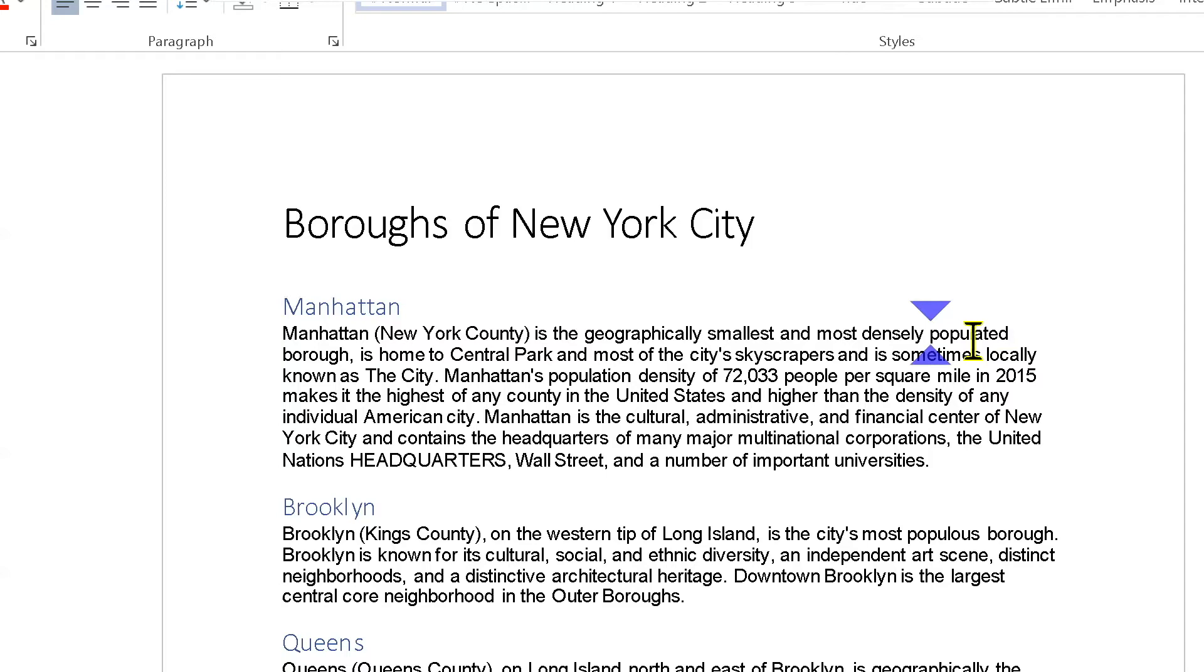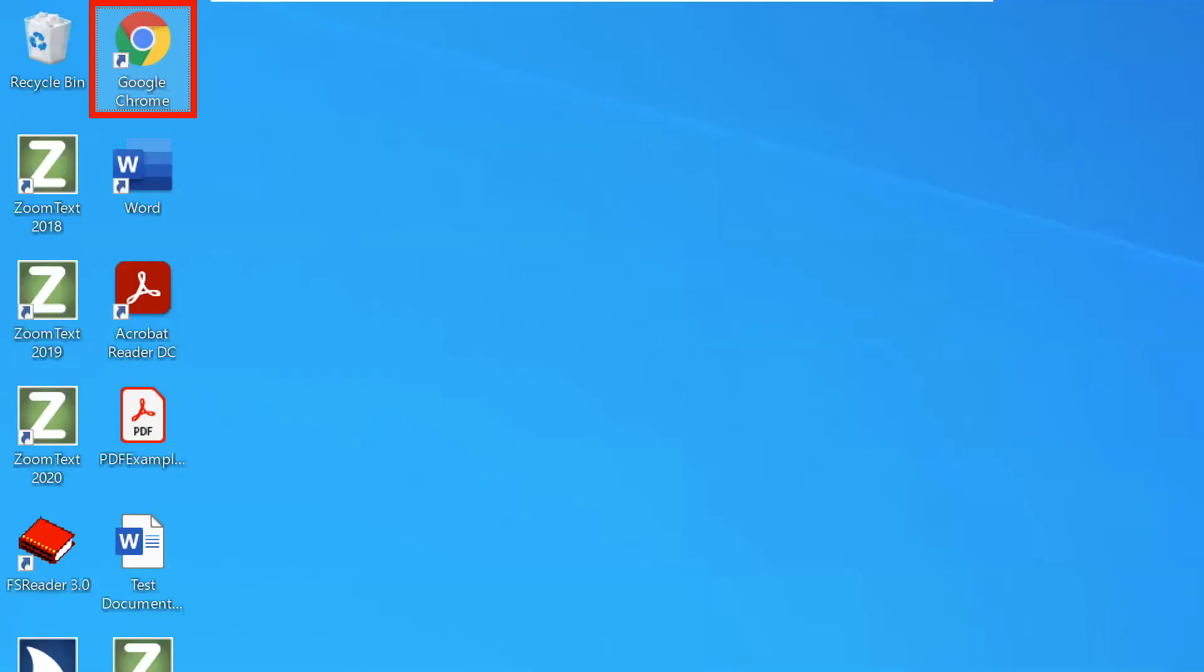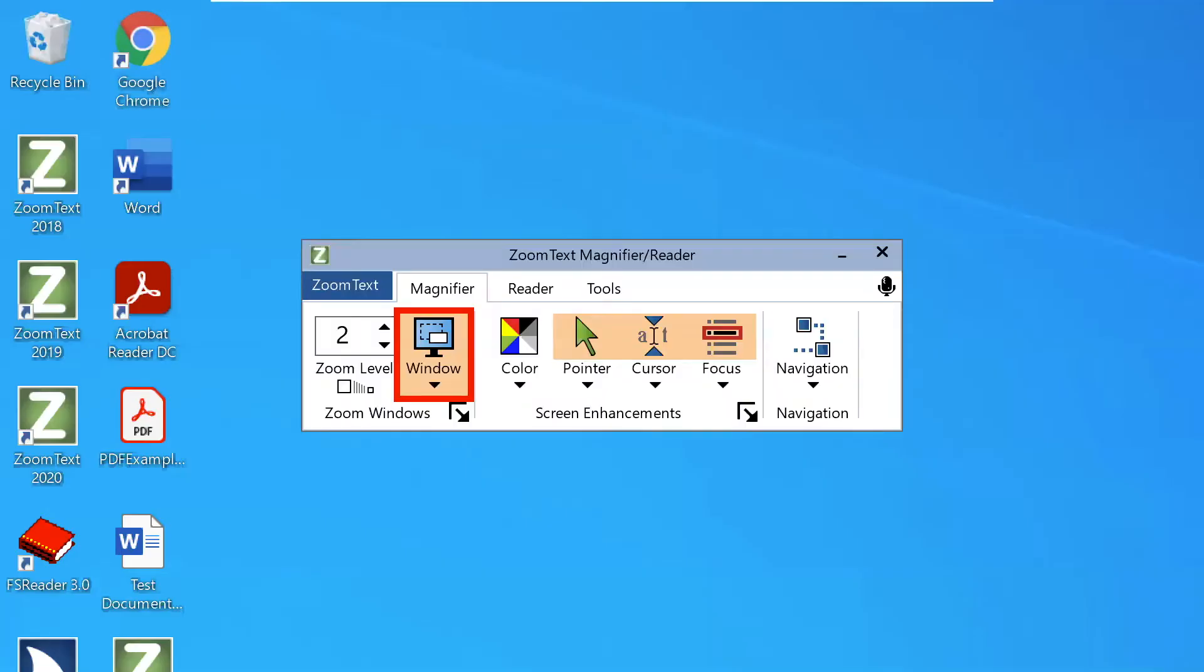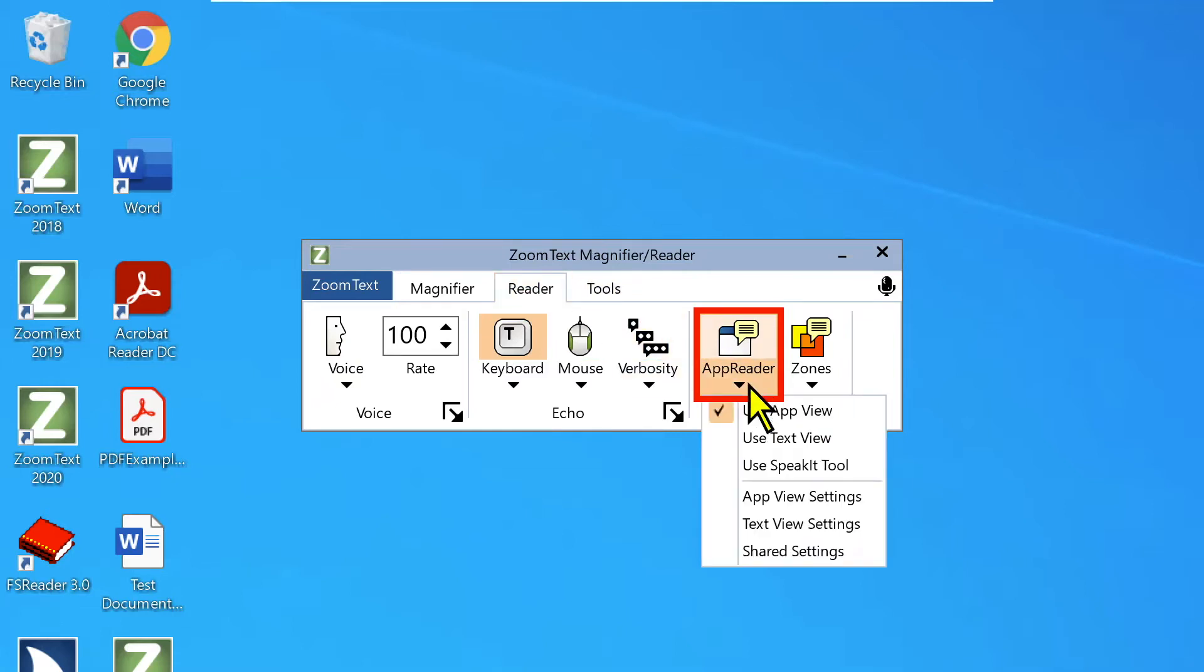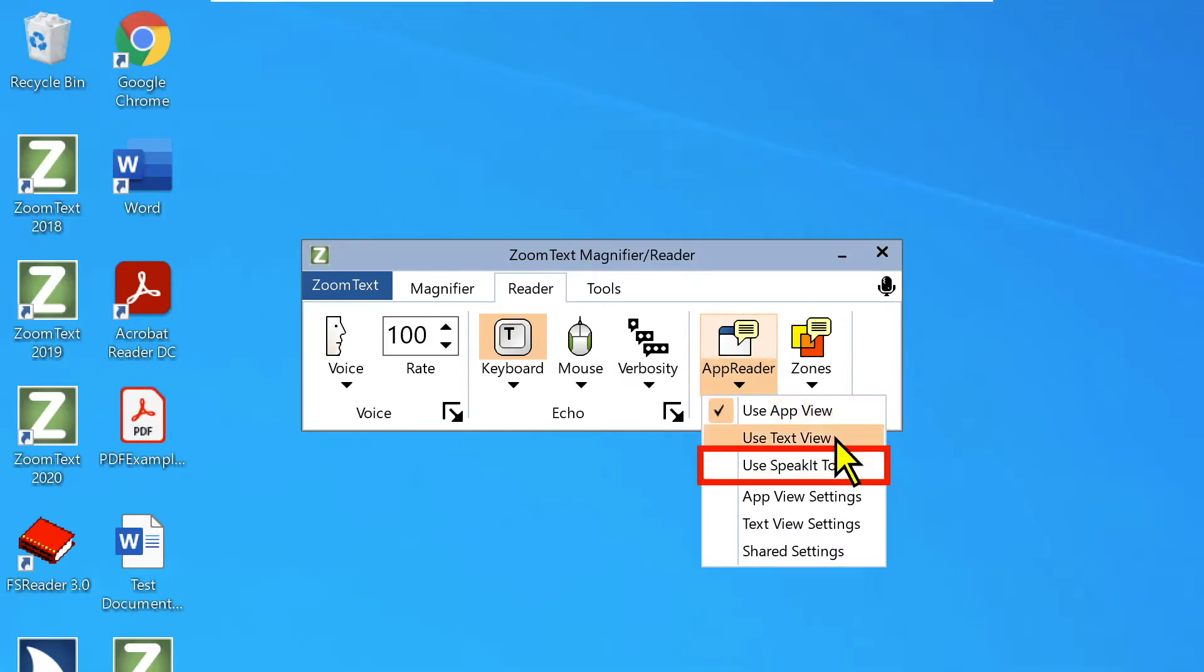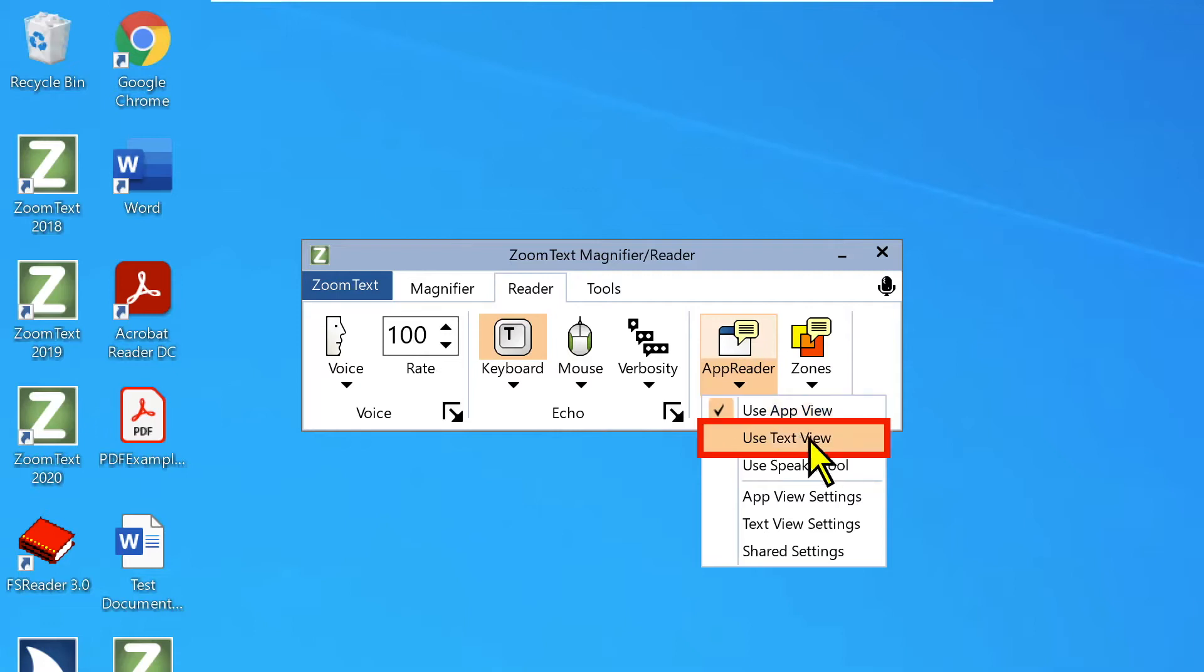So App Reader is the tool that we can use. There's a couple of tools that we can use to read information that's on the screen. And it is located under the Reader tab on the ZoomText interface under the Reading Tools section. Here we have App Reader. So under App Reader, we have these three tools we can choose from. And before we go more into that, just real quick,